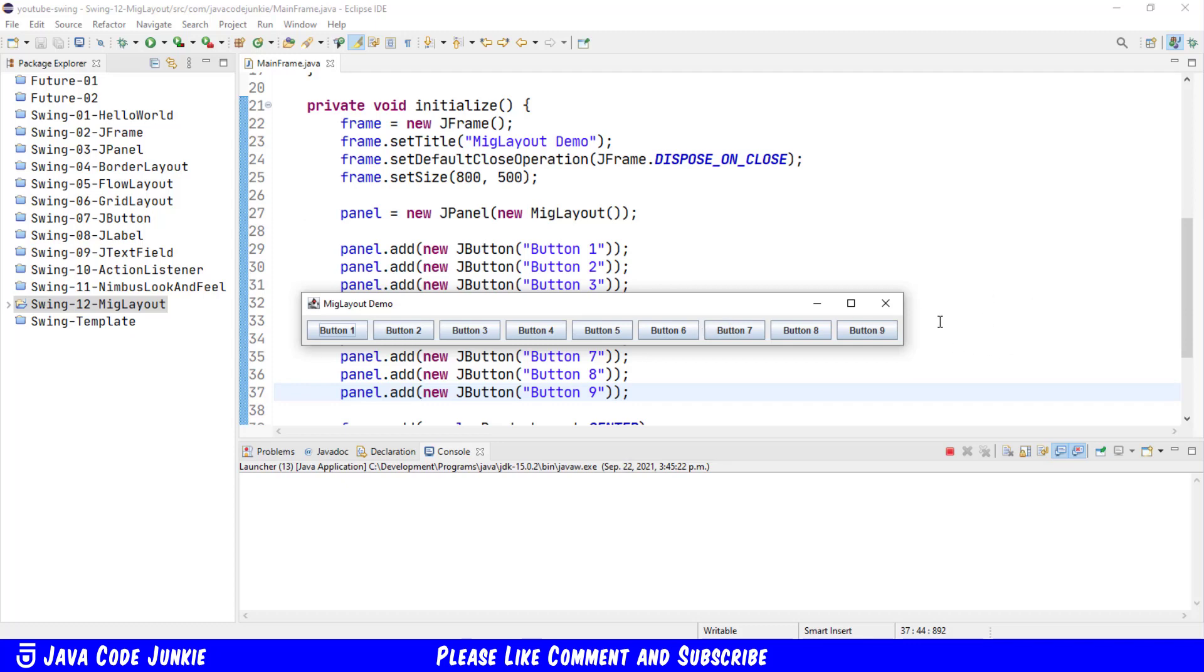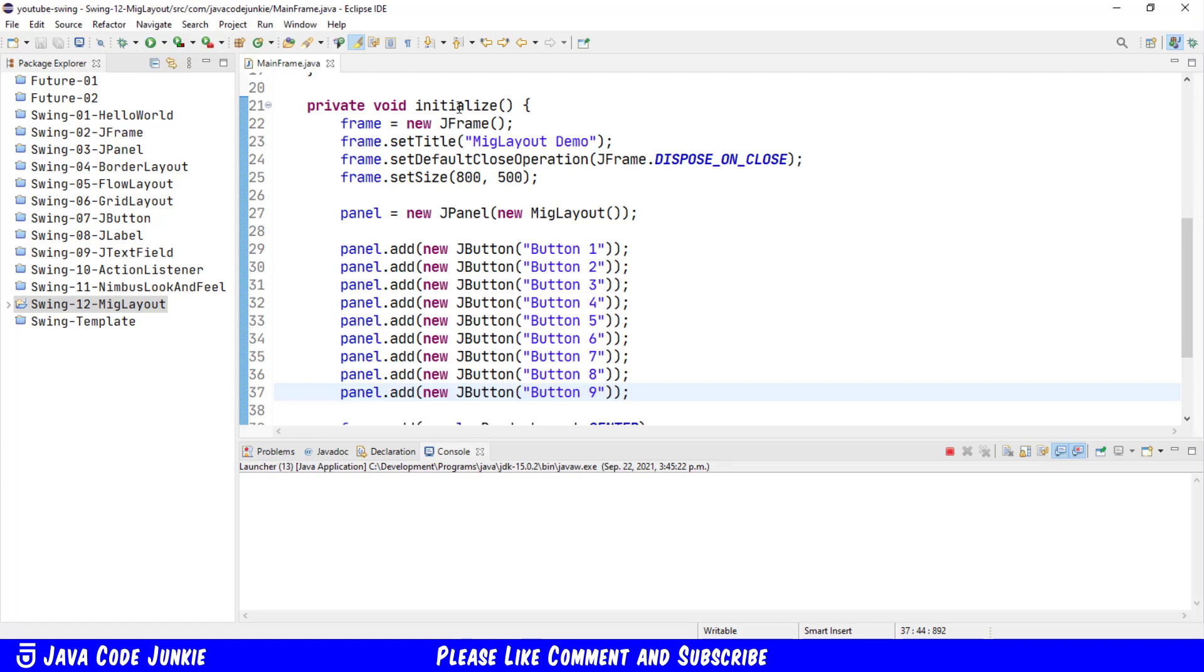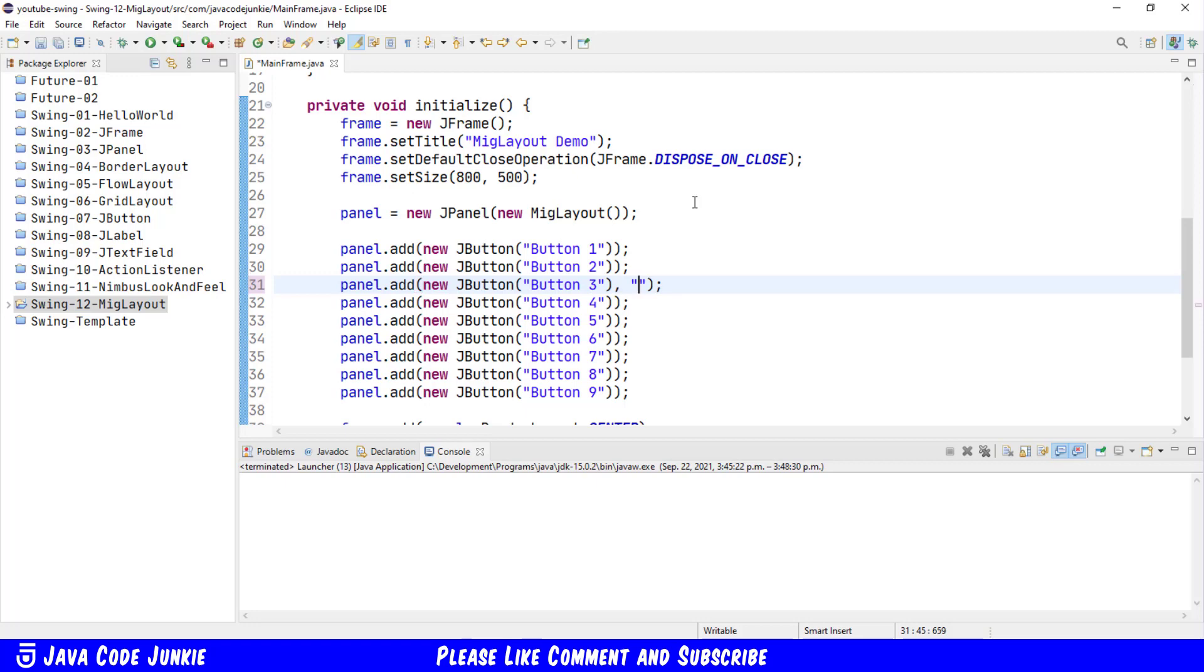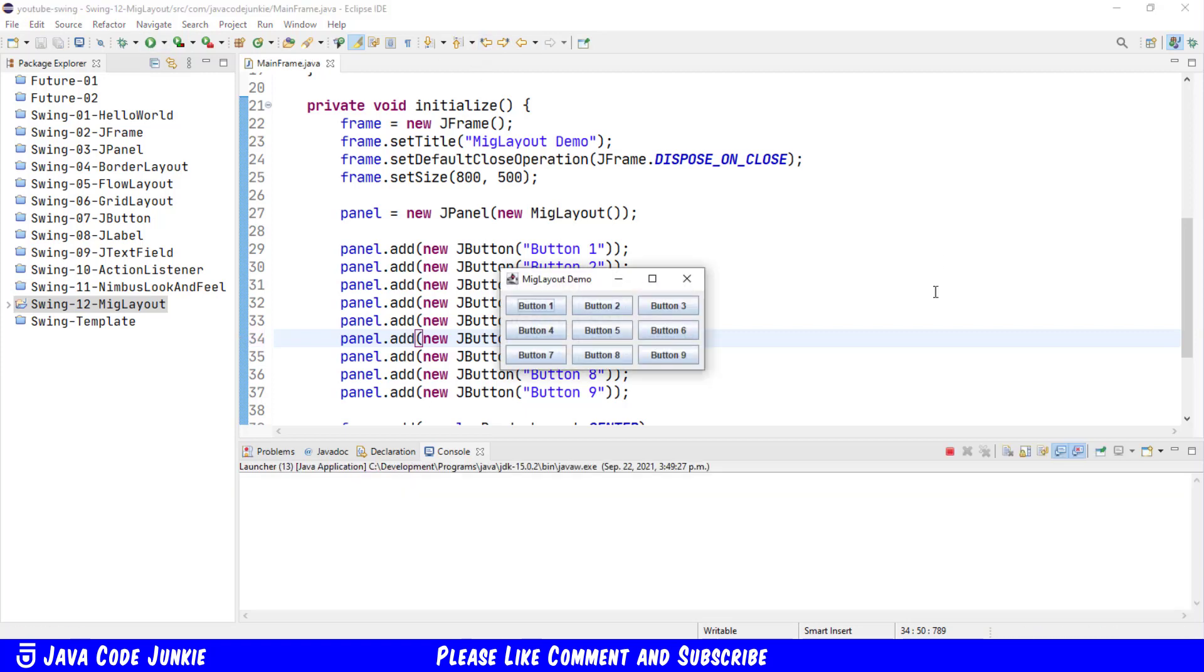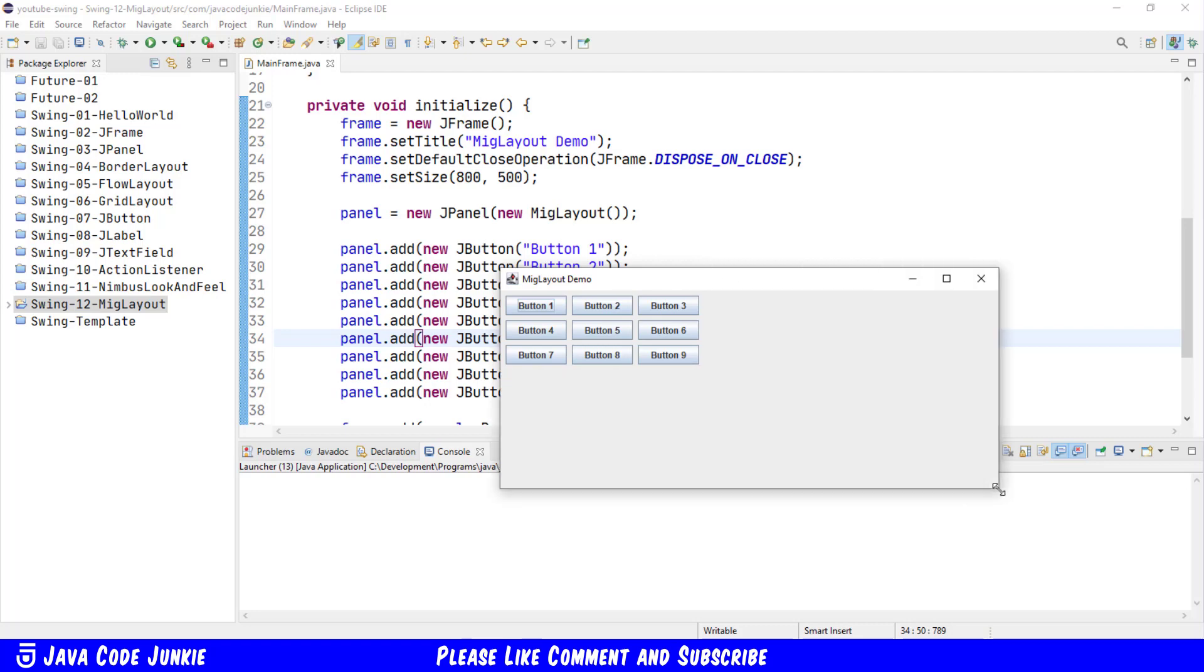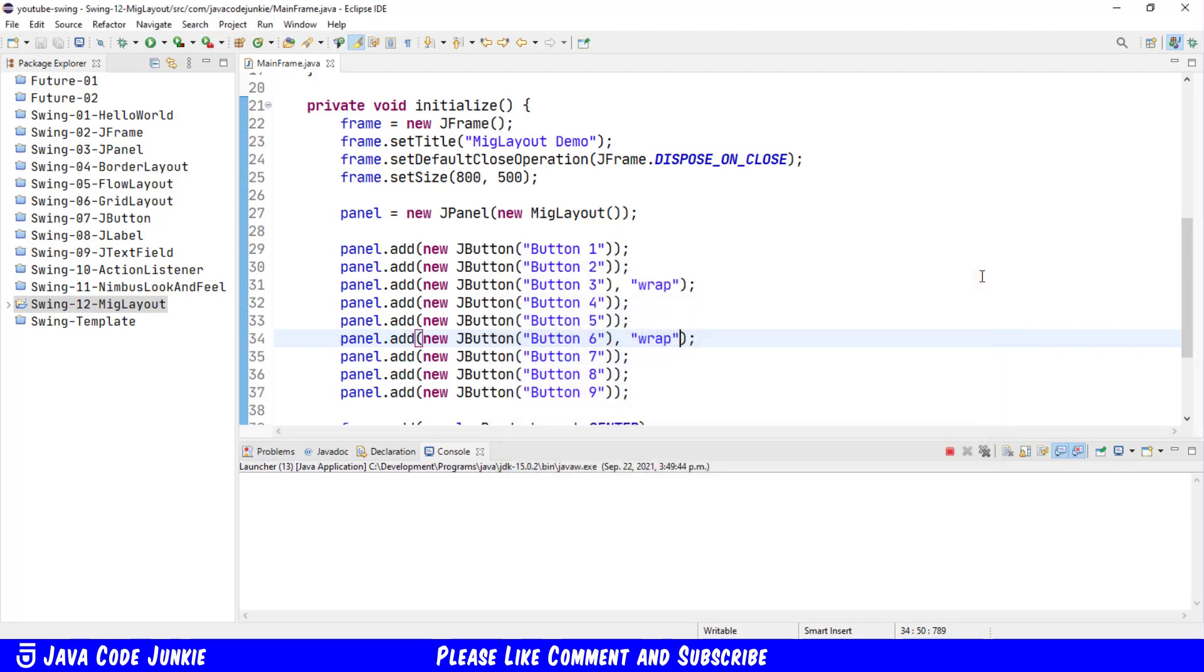Controls are added one at a time from left to right. If, for example, I wanted to have three rows of buttons, I could simply specify that when adding the button using panel.add. After the third button, there is another form of this add method that allows me to specify some text. And the text to move to the next row is simply the word wrap, W-R-A-P. And if I do it again after the sixth button, wrap, and run, we should now have three rows of three buttons. We can change the size of our J-frame and nothing changes with the buttons because we haven't specified any further parameters.